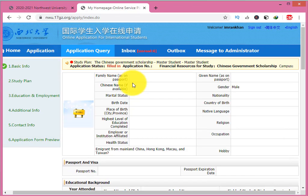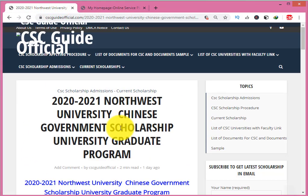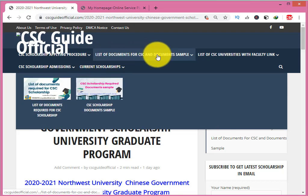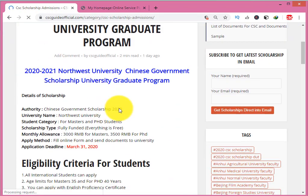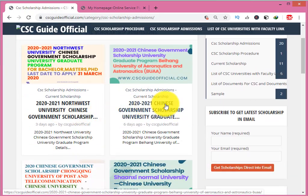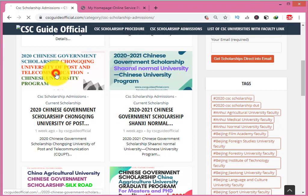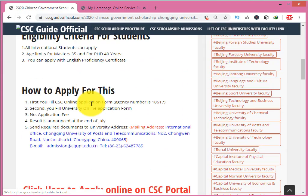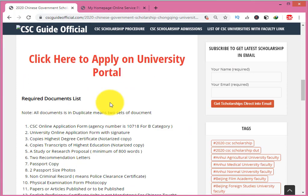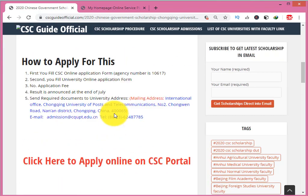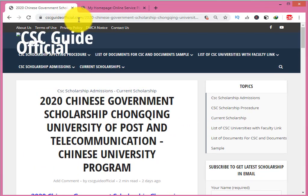You can edit the CSC form but you cannot edit the university portal after submission. I have given the link in the description. If you have any problems related to CSC scholarship documents, Northwest University scholarship, Chinese Government Scholarship for graduate students, Chongqing University President Scholarship, or Posts and Telecommunication CSC scholarship, visit cseguideofficial.com daily and check for updates. Visit the CSE Guide Official YouTube channel. Good luck and hope for the best.